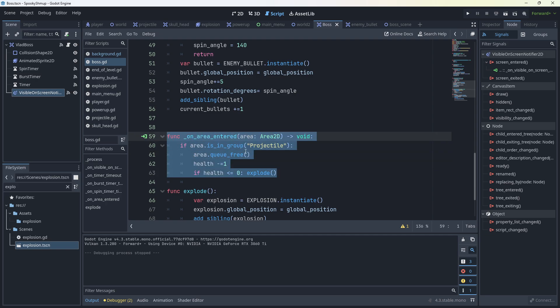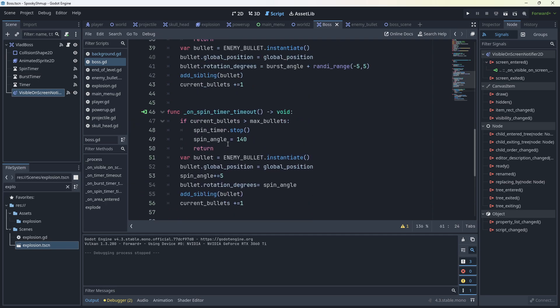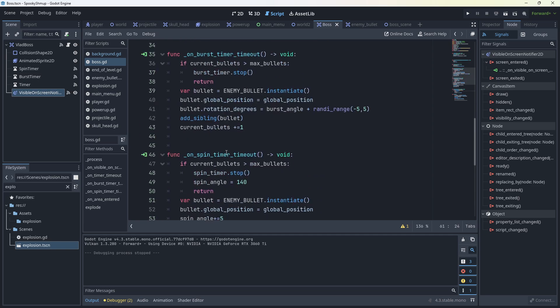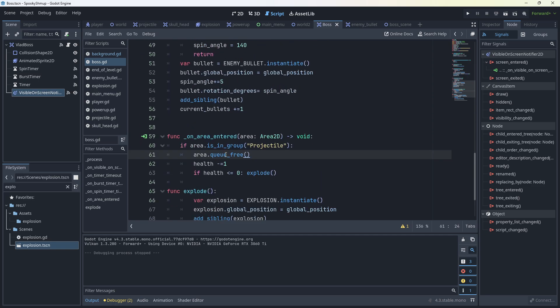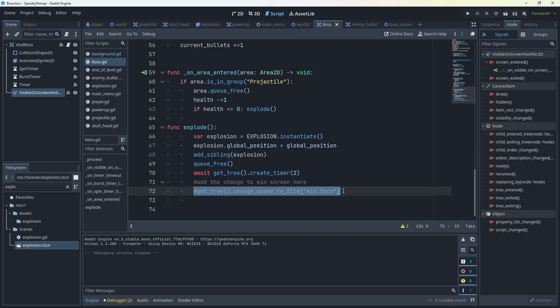When you shoot it, it takes damage. It has like 400 health. You could reduce this down to a lot less and just have it as an enemy that comes in and sits on the screen while your other enemies are going by. If it's less than or equal to zero, explode. What I've got down here is create the explosion and then await, and then change to the win screen. I haven't made that, if you want to do it that's up to you.